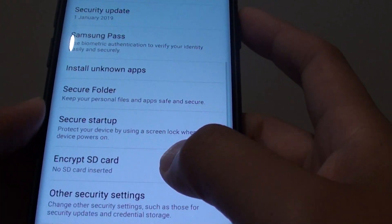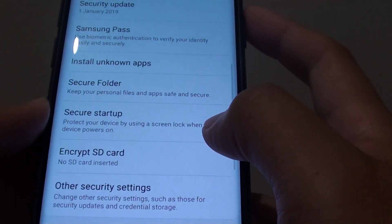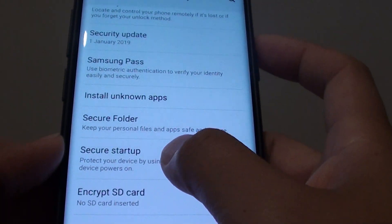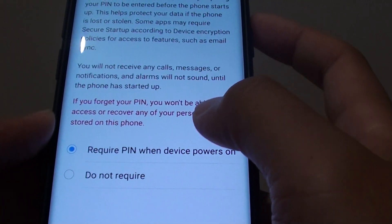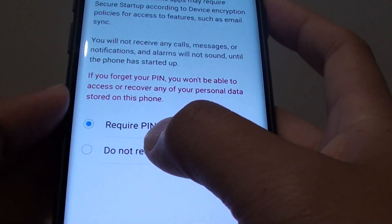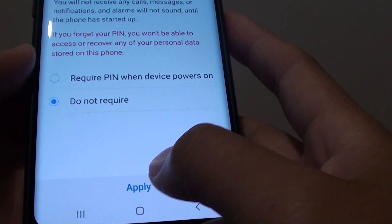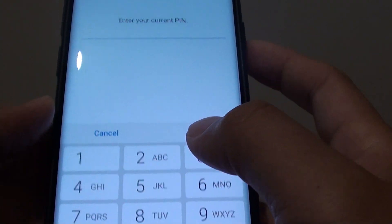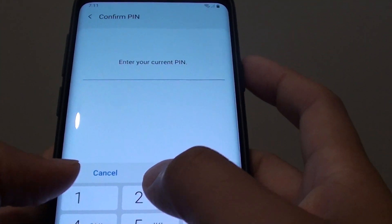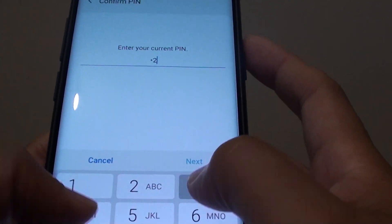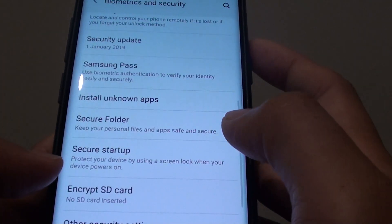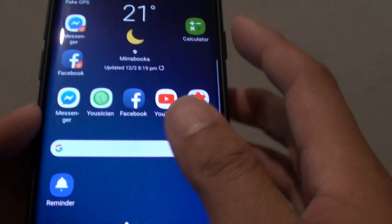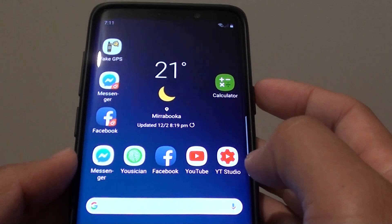Then we go down and tap on secure startup. Then tap on do not require and tap on apply. Then we need to enter the current PIN. So now that is switched off.